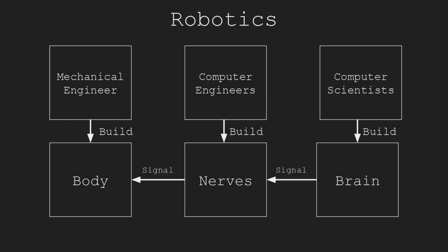With all the components, the brain of robots can send signals to the body through the nerves to perform many actions.